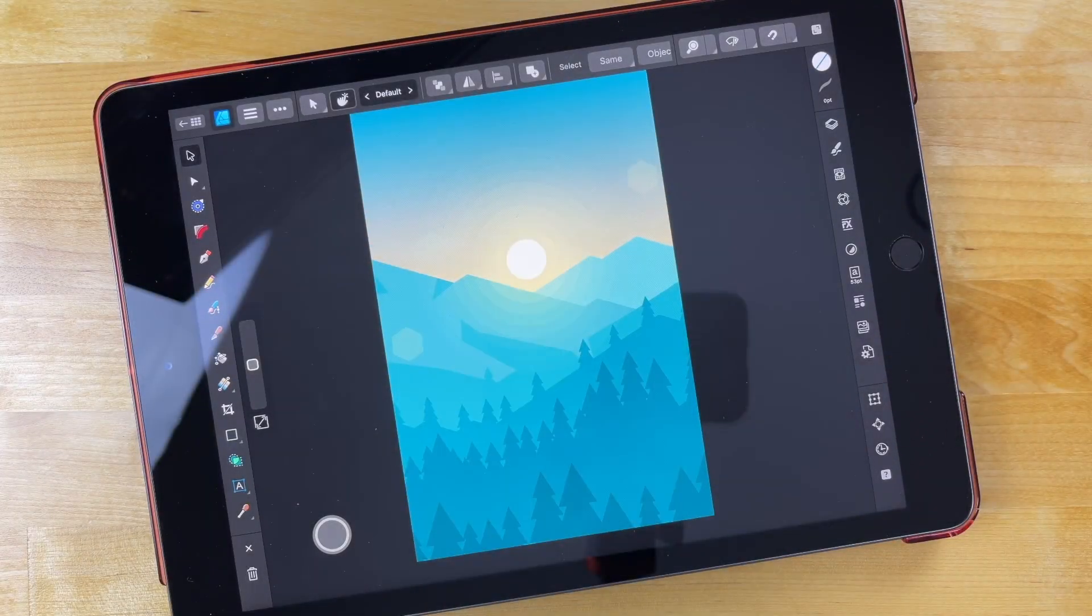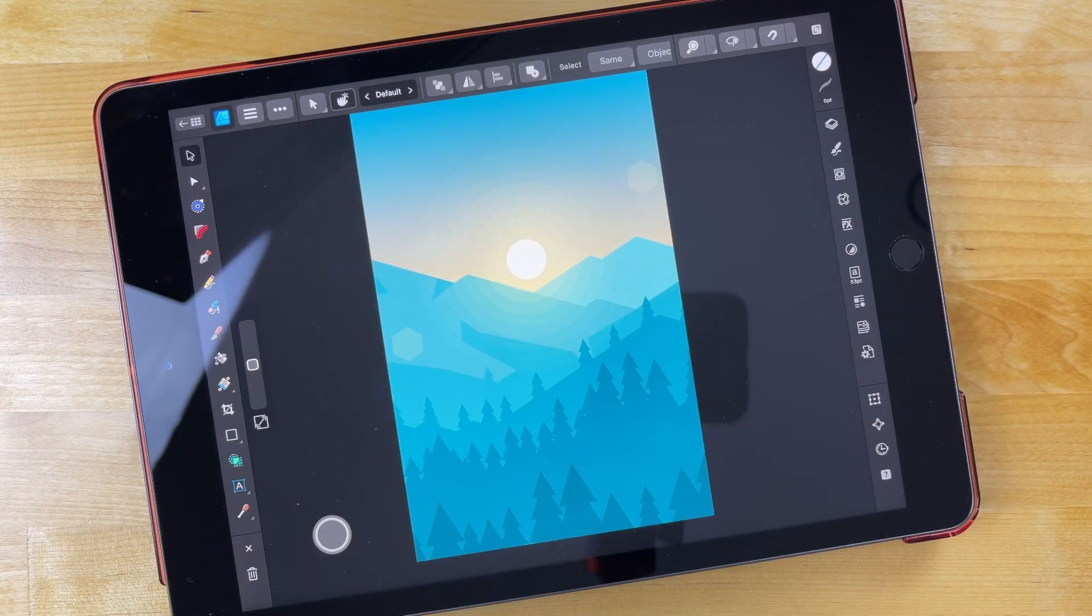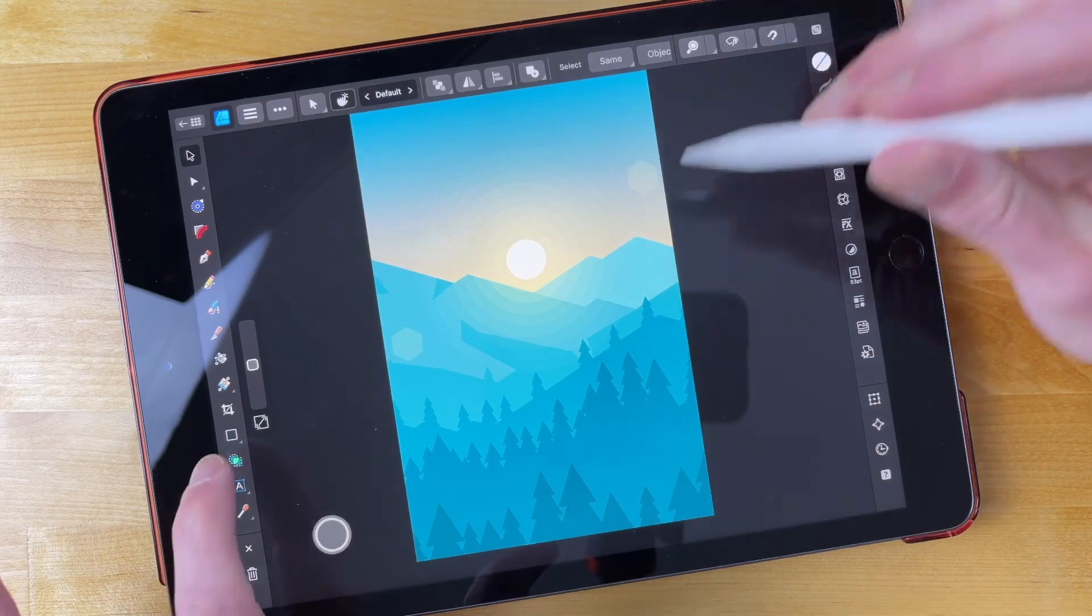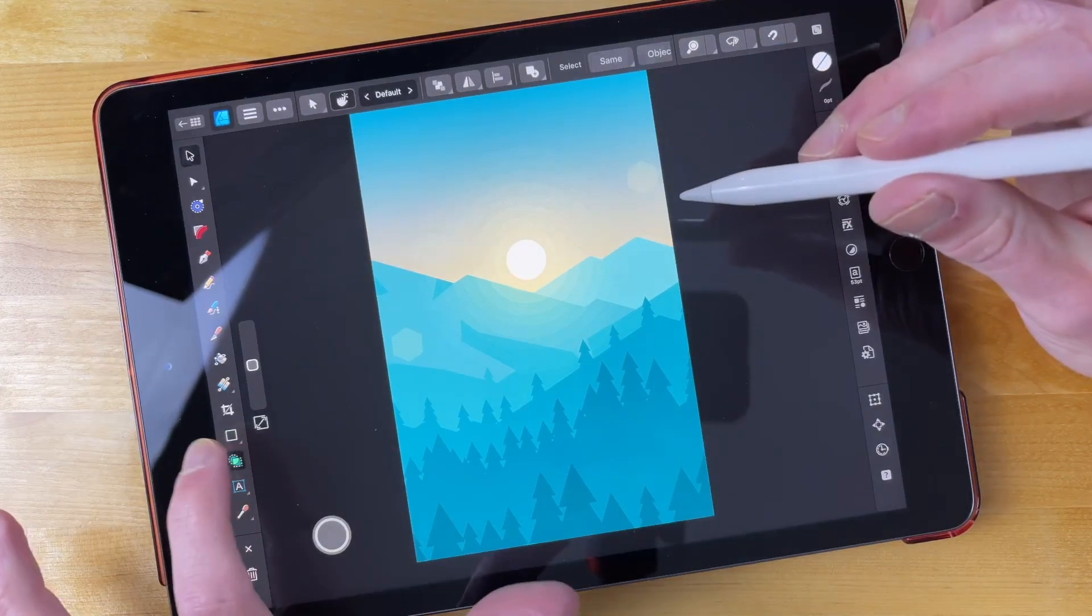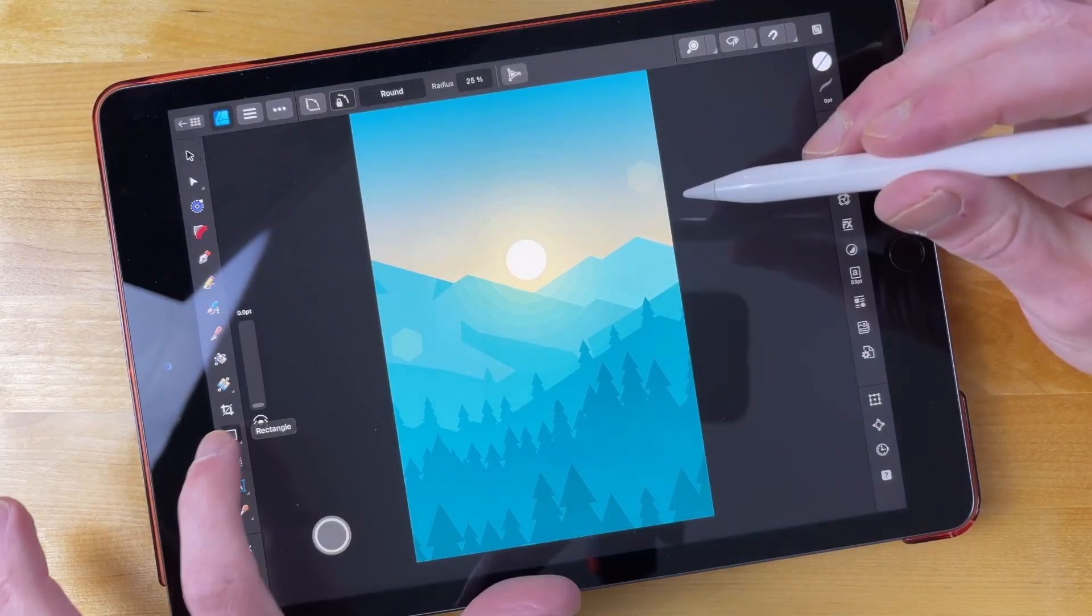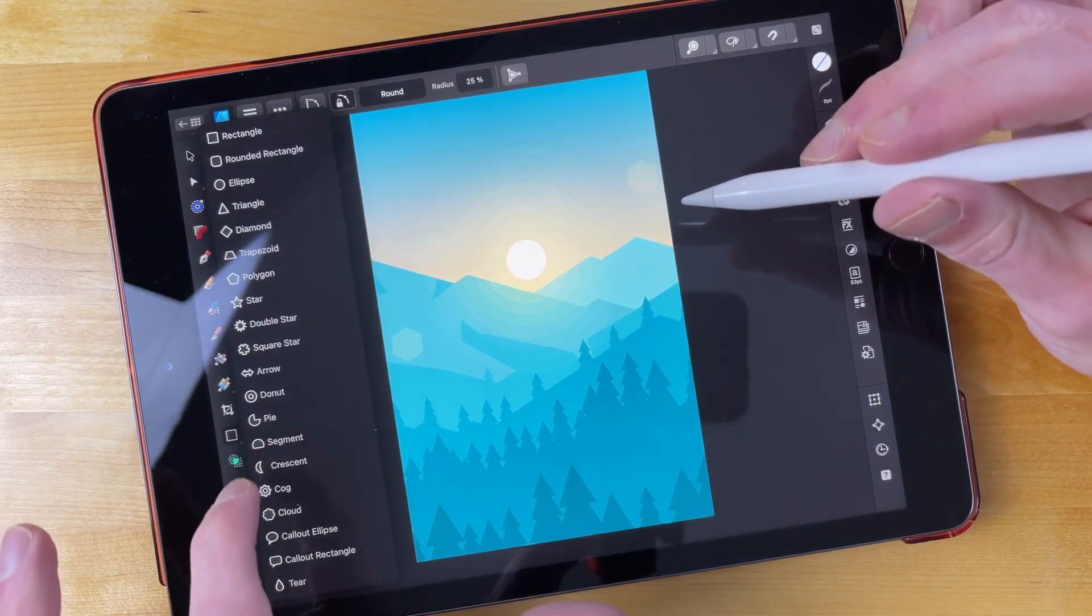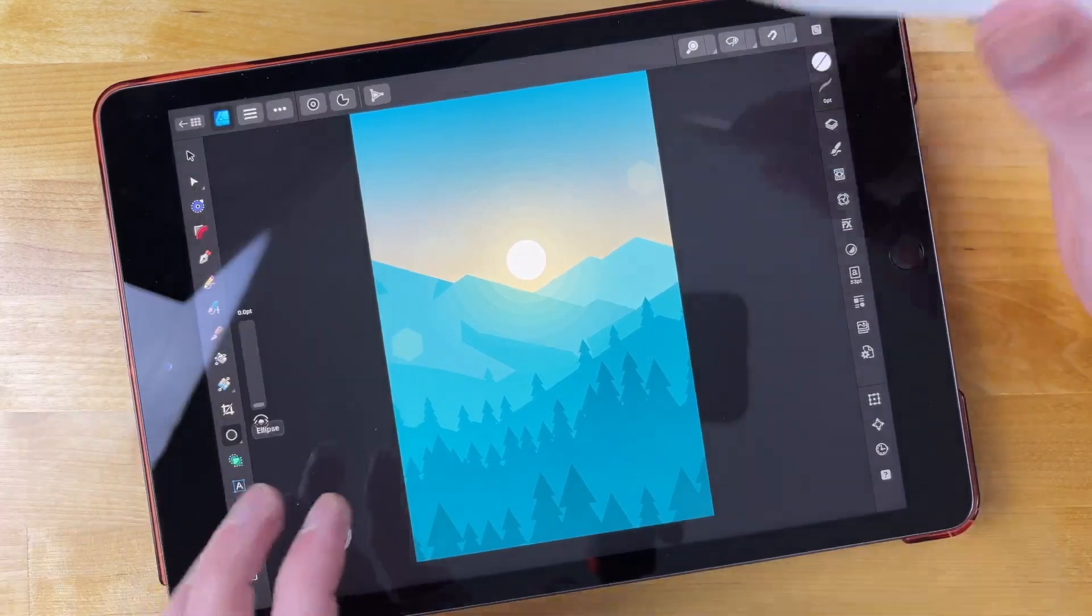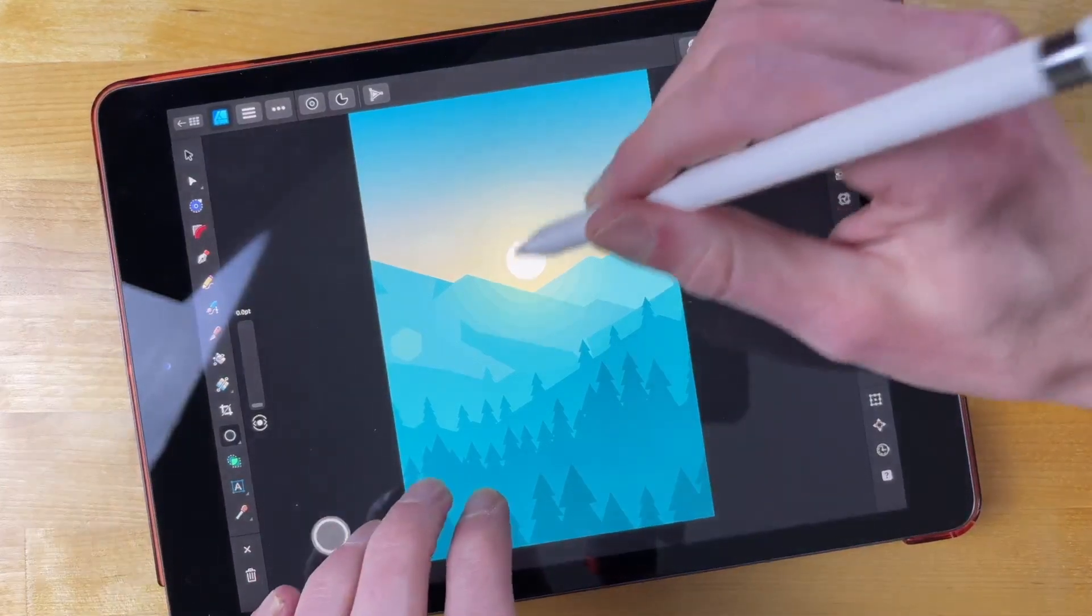Let's go over how you can place text on a path using Affinity Designer for the iPad. I'm going to grab my Ellipse tool and draw an ellipse on my canvas because that is the shape I will be placing the text around.